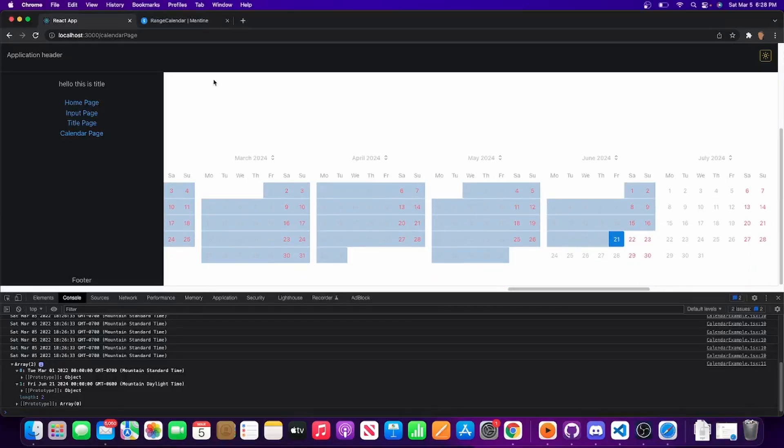That concludes this tutorial. You should now have a solid understanding of how to work with Calendar and RangeCalendar and how to style them. If this video helped you out, be sure to like and subscribe, and if you have suggestions for things you want to see covered in Mantine, leave them in the comments below. See you in the next one!